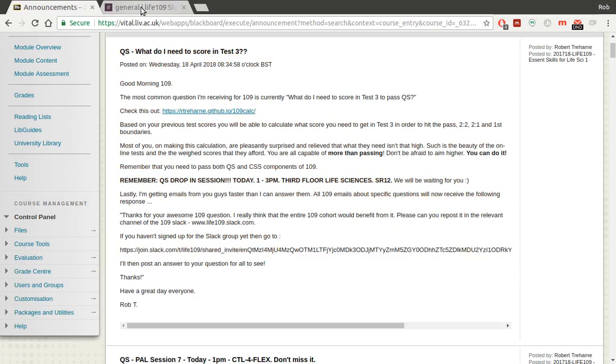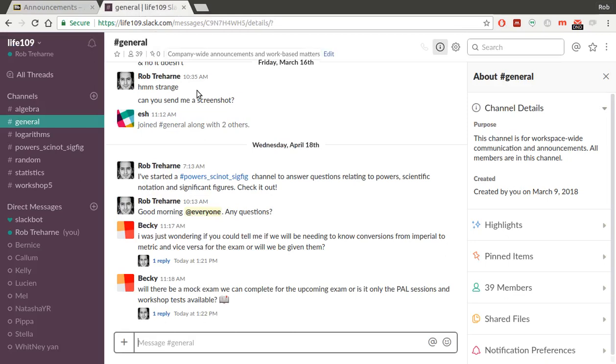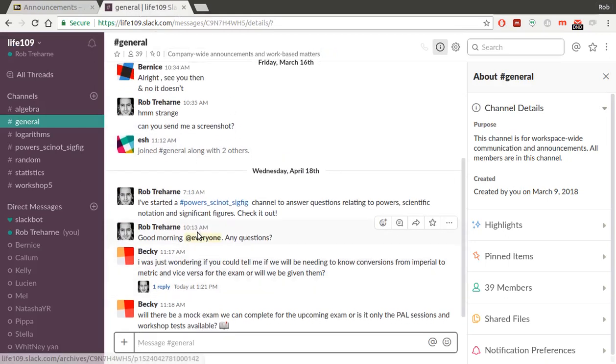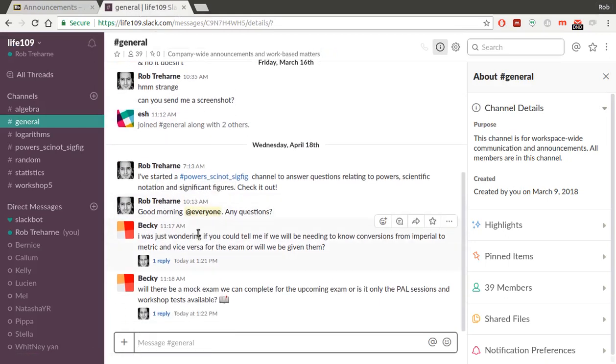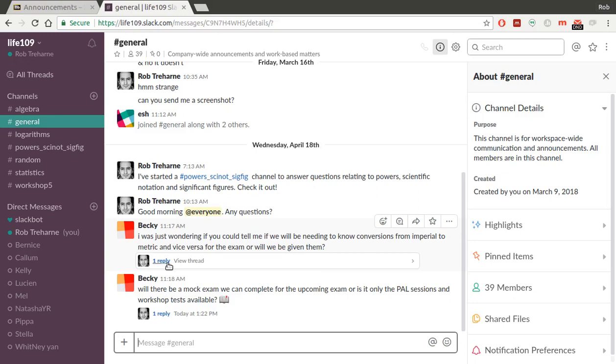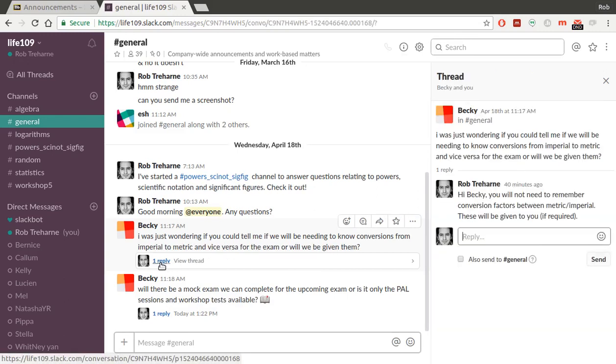But this is what it looks like, right? You've got a channel like this. This is the general channel. And you can see Becky this morning or Wednesday even asked, do you need to know any conversions from Imperial to Metric or vice versa in the exam? Or will I be giving them? And you know, it's really easy for me just to go on. And this goes straight to my phone as well.